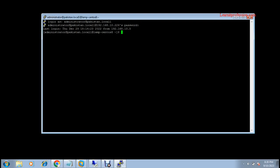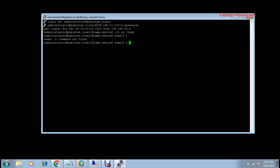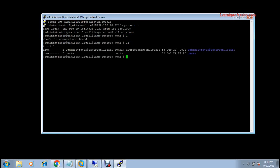If you want to verify that the home directory folder was created, go to the home directory and type ll. You will see two users available: the local user of the machine and the domain user administrator — created here for the first time.